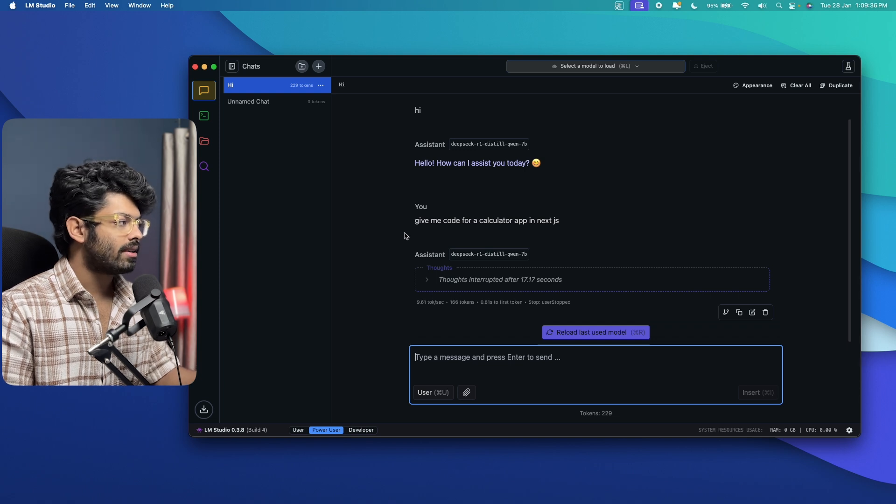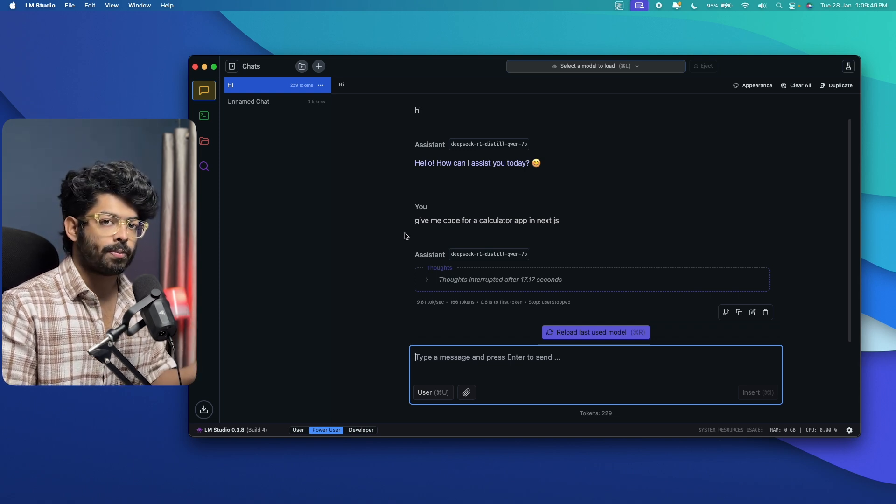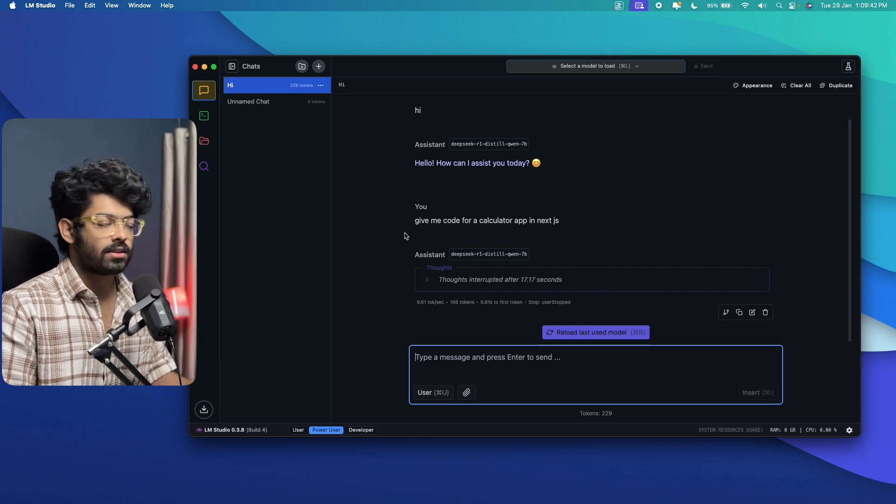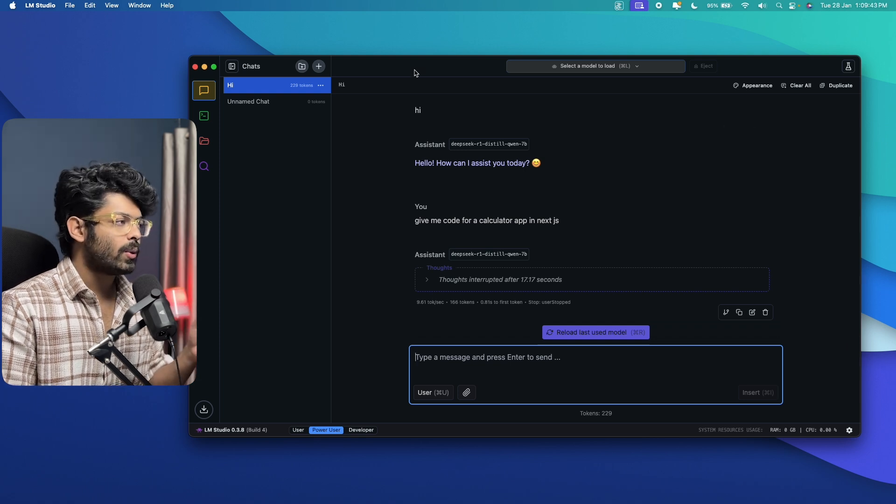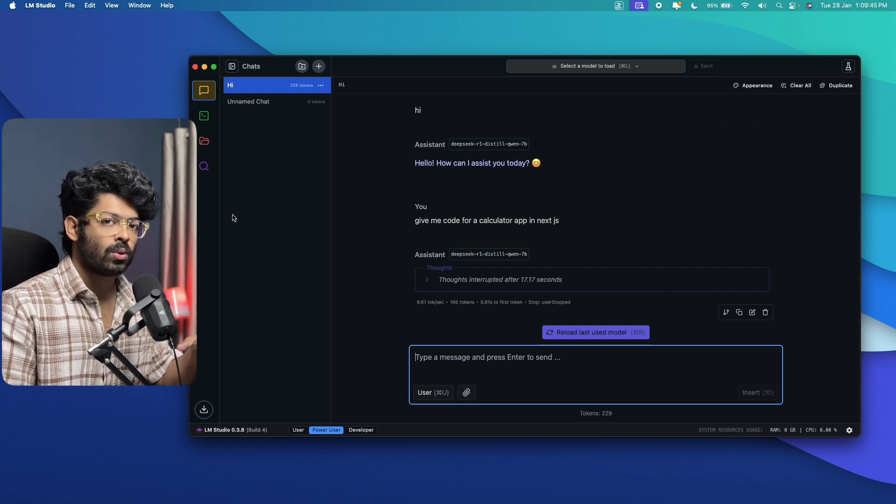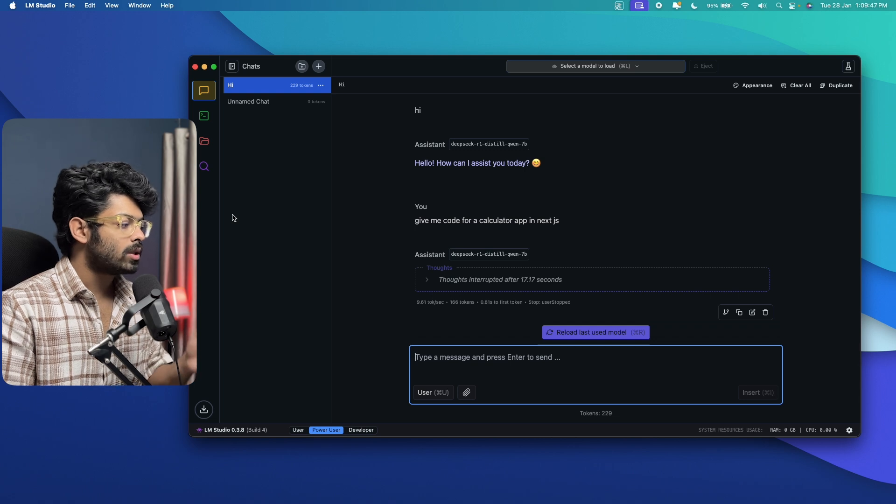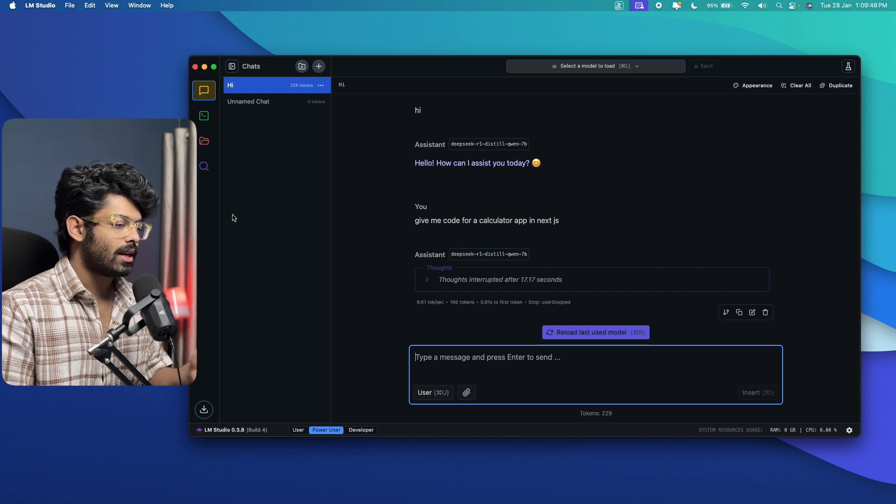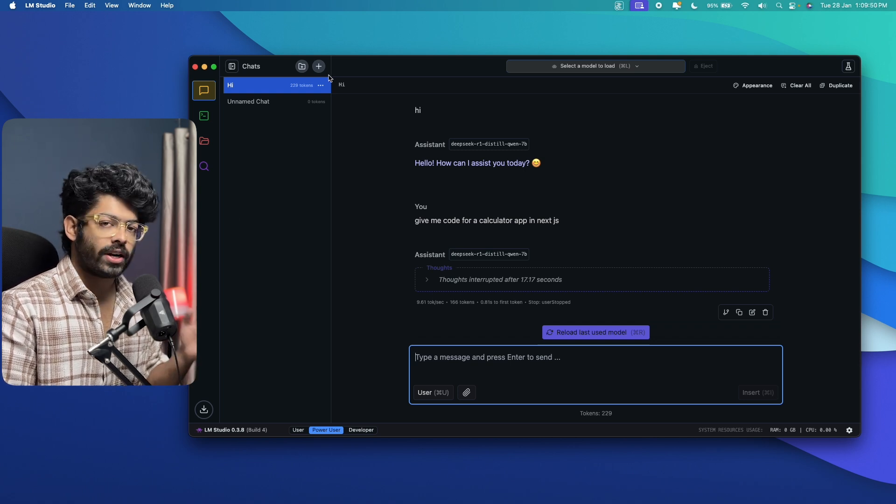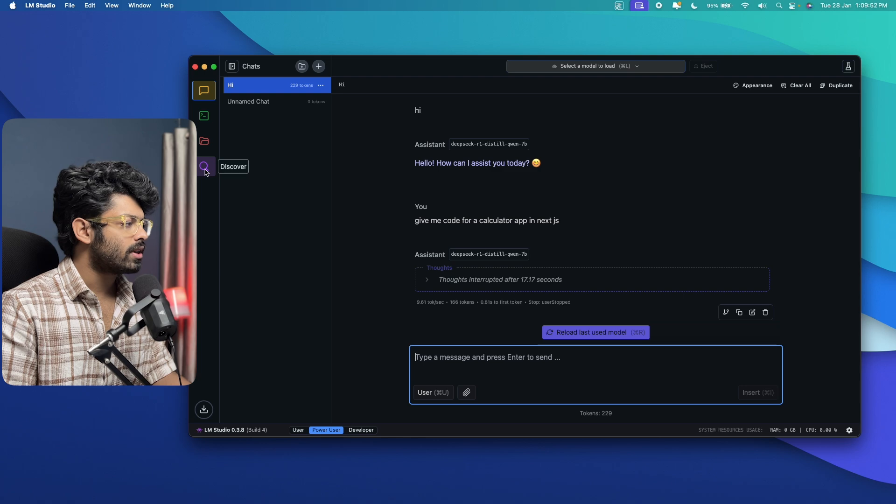So this right here is LM Studio. I went ahead, downloaded and installed LM Studio on my computer. And I hope you have done the same. So once you open LM Studio, you will be taken through an initial onboarding process. Now I've already set up LM Studio, so this is the kind of interface that you'll see.